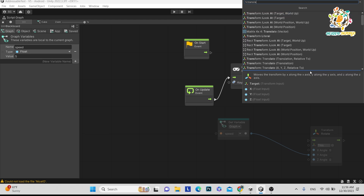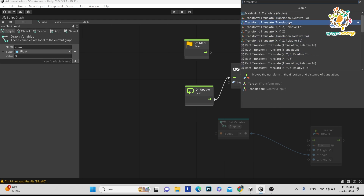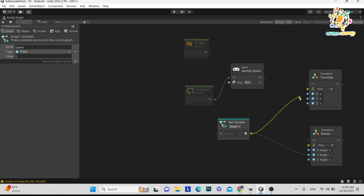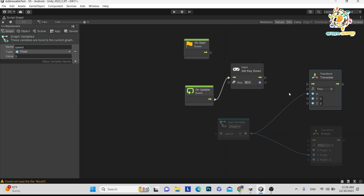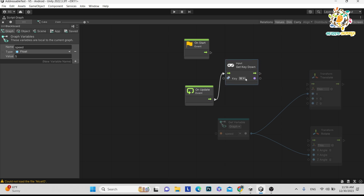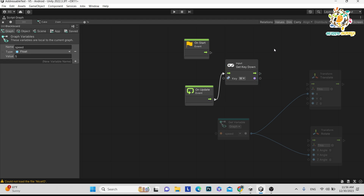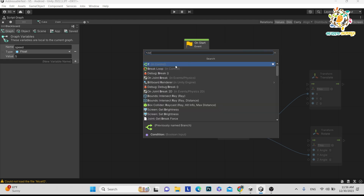In the Translate node you can see there are X, Y, Z inputs — you can choose which direction to move. We want to move in the X direction. But we also want this to only happen when the W button has been clicked, so we need a boolean. Right-click and add a Branch node — basically it works like an if-else conditional operator.